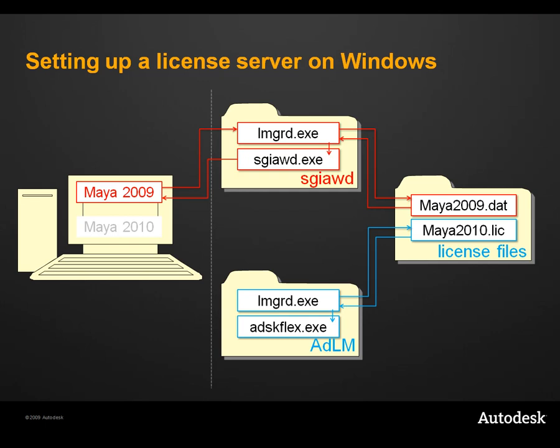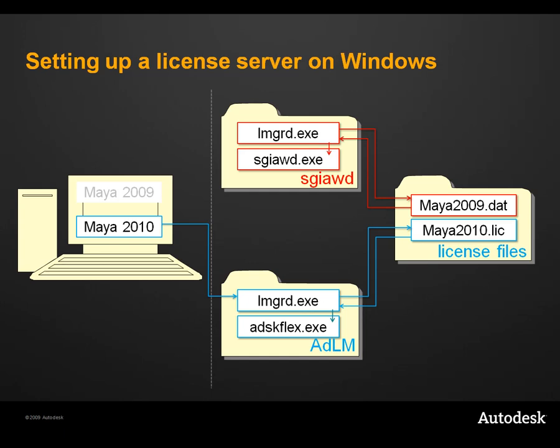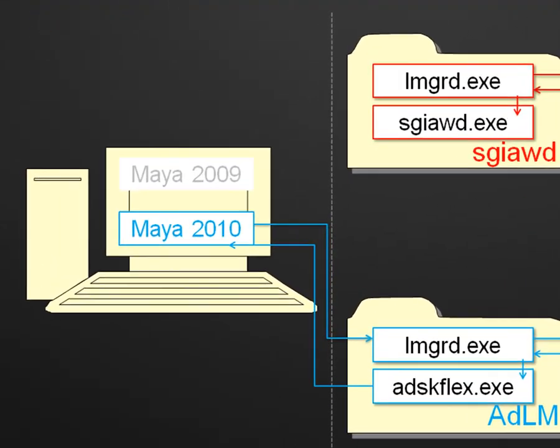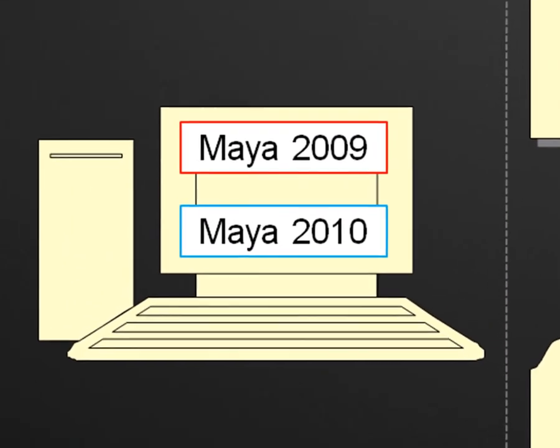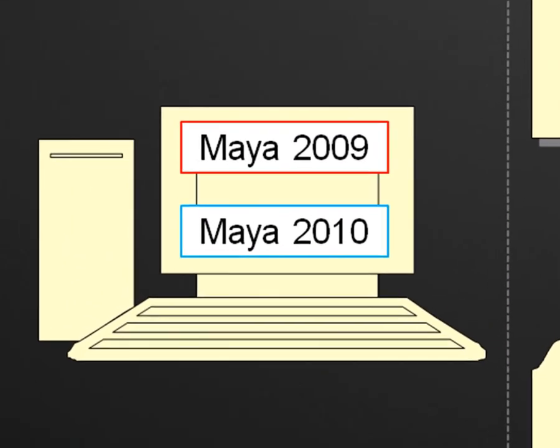Similarly, when you launch Maya 2010, the license request is picked up by the ADLM license manager, which then issues a license. For more information on how to configure the client machine, please refer to the document at the end of this tutorial, as it is beyond the scope of this video.